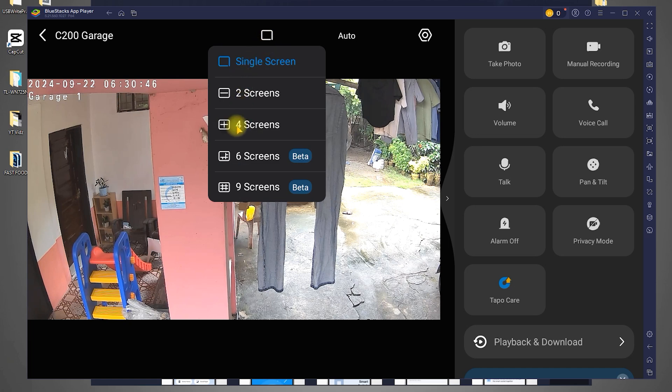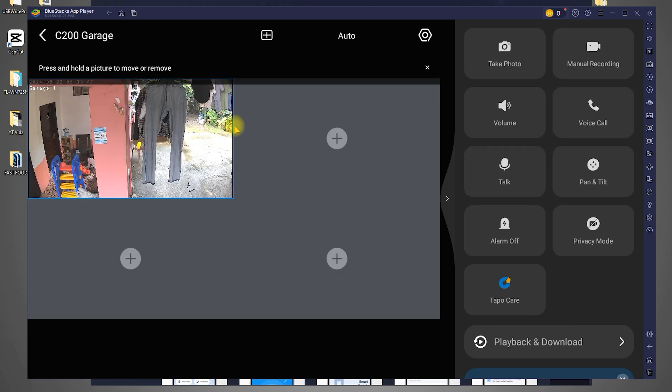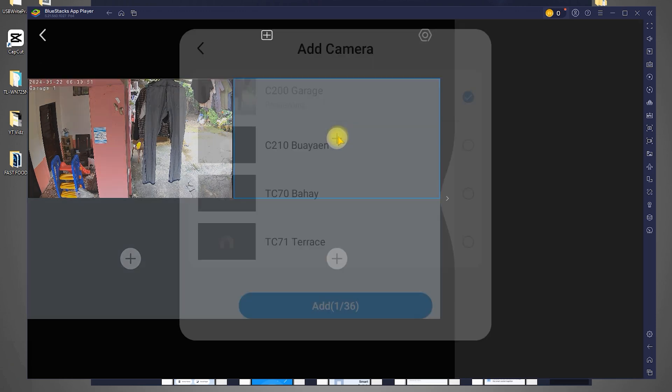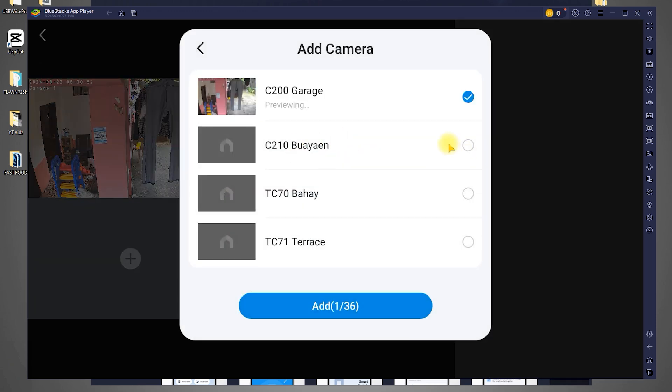If you have more than one camera, you can add them easily. Just click the plus sign at the top, select the camera you want to add from the list, and click Add.